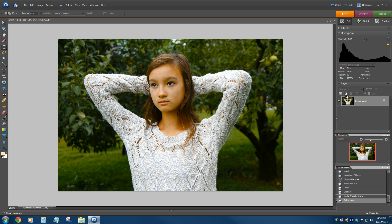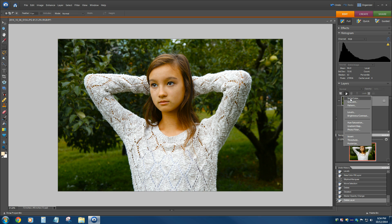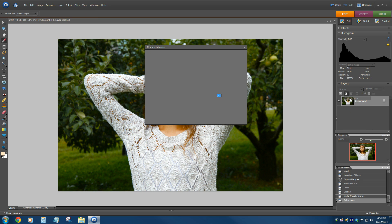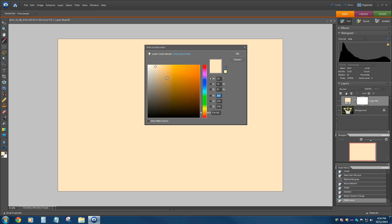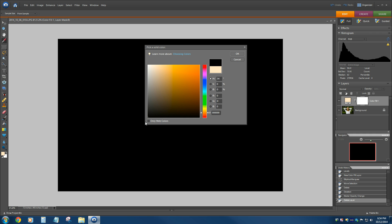And then this little button here, where you create a new adjustment layer, just create a new one and create a solid color layer. And you might get a goofy color. I'm just going to pick black. You could pick white. You could pick whatever color that you want.